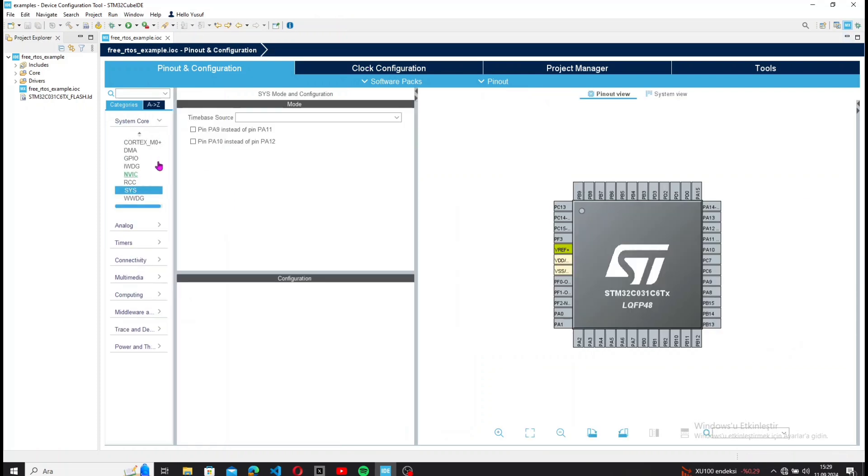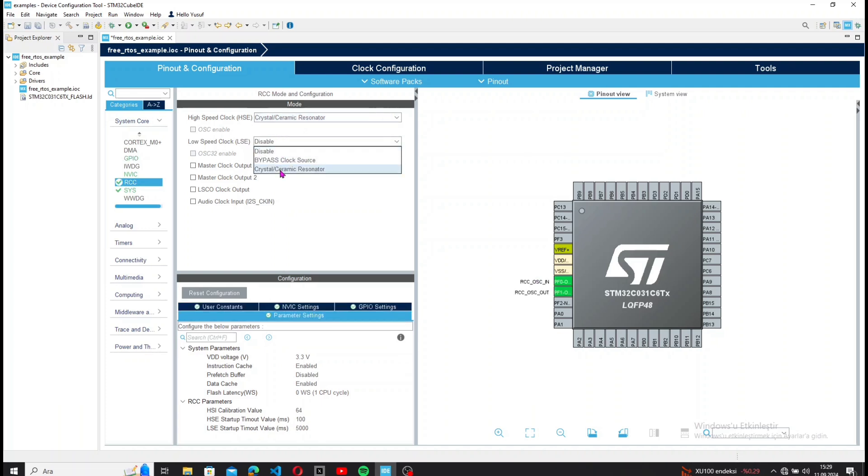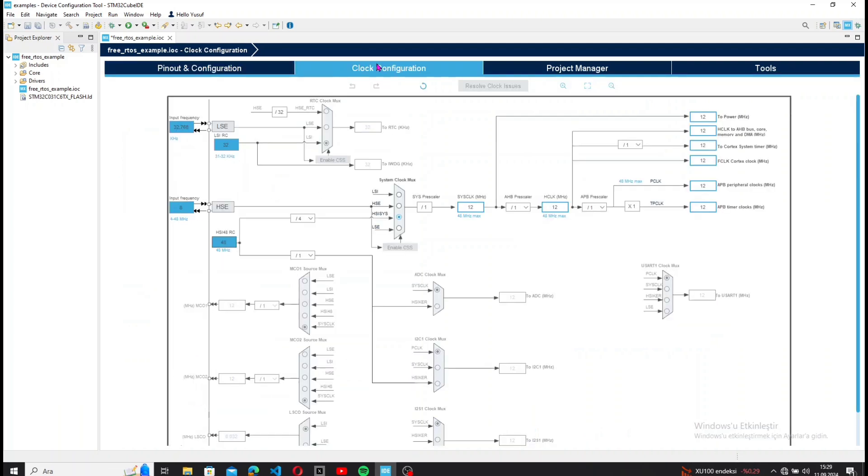First, let's configure the IOC file. I select System Core, open the RCC settings, and choose the Crystal Ceramic Resonator option. I then set the clock speed to 48 MHz.